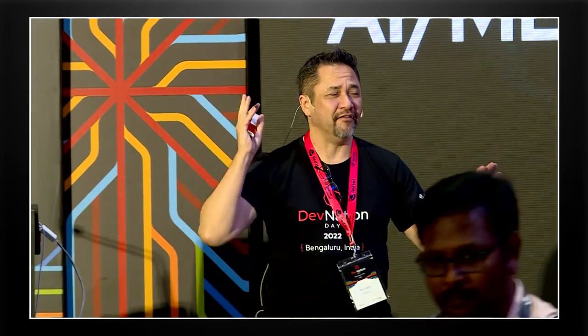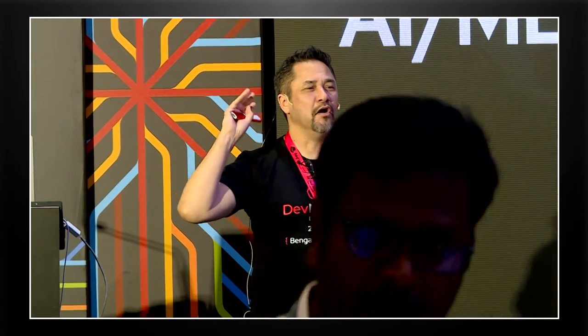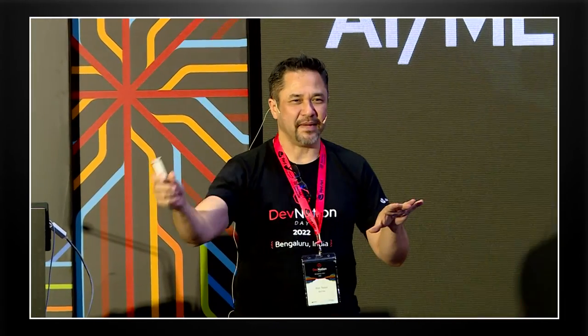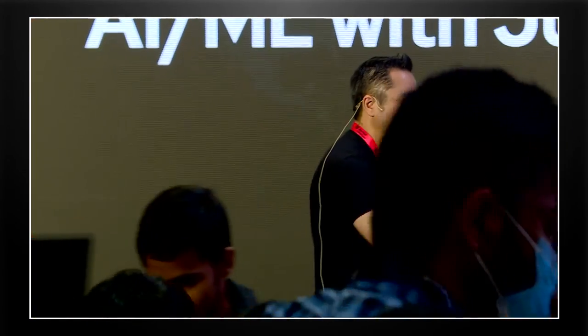I'm standing between you and Vida, who's going to show you all about database access. He's got the cool stuff. We'll see how long we go.